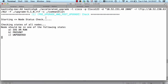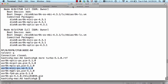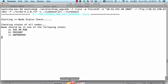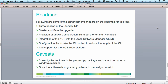As you can see, the first step is the node status check, making sure all nodes are in the correct state before going ahead with the upgrade. While the upgrade is running, let me talk a little more about the tool's roadmap. There are quite a few enhancements planned. The first is the turbo booting of the standby RP — if you have dual RPs and want to turbo boot both, you can specify the console address of the standby RP using the '-s' option and add the turbo boot option at the end of the command.